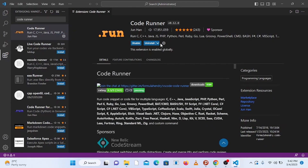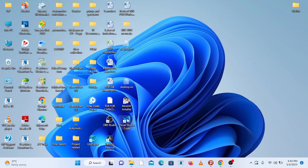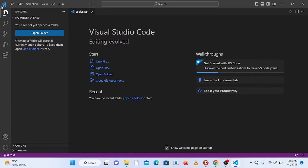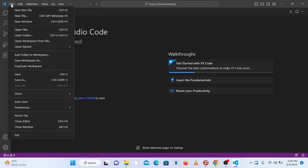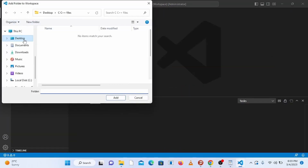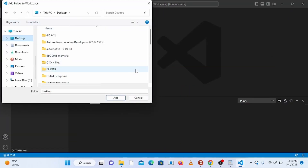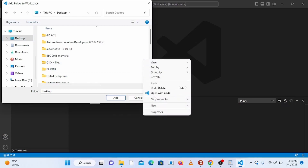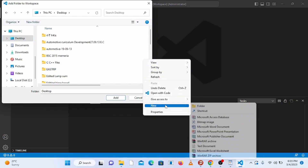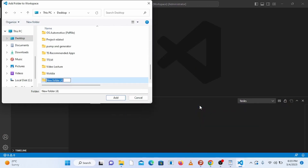Once Code Runner is installed, restart Visual Studio Code — close it and open it again. Now let's set up the workspace by adding a folder. Go to File and click Add Folder to Workspace. You can create a folder anywhere on your PC. Create a new folder and name it something like C and CPP Files.